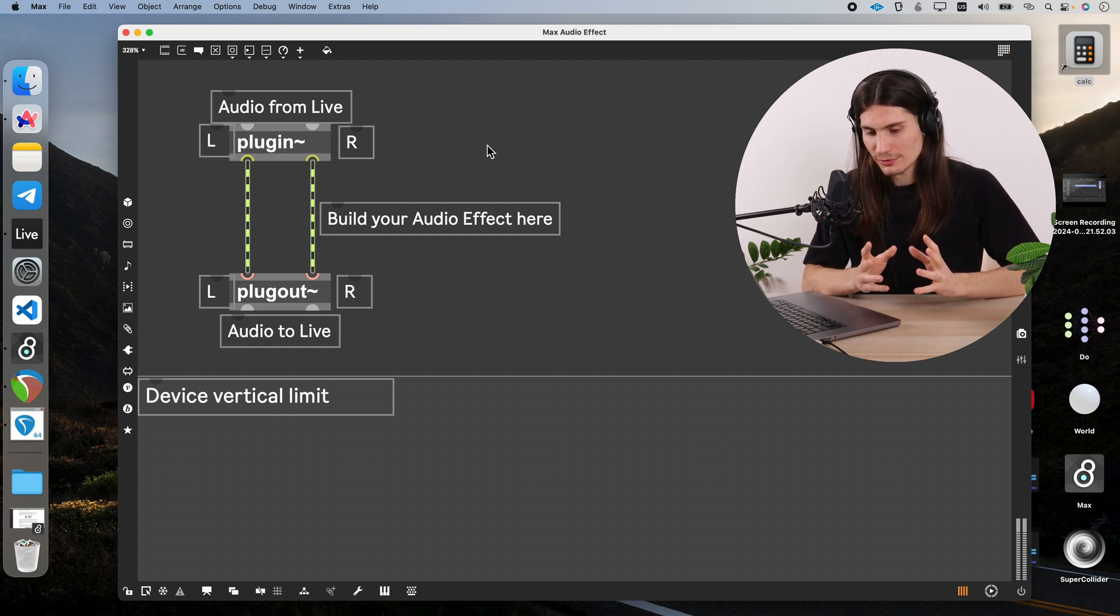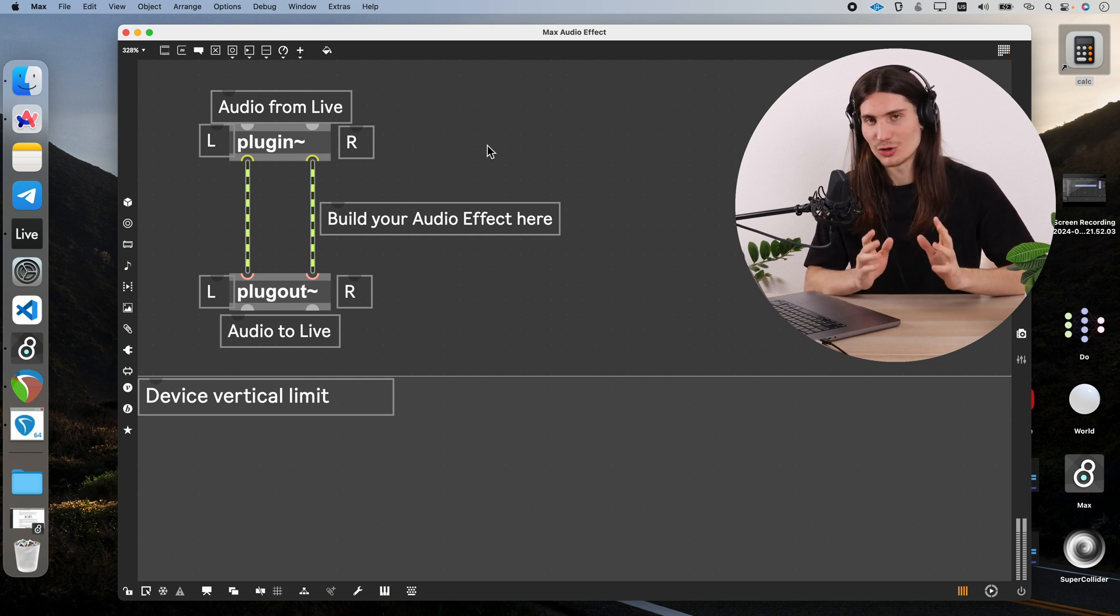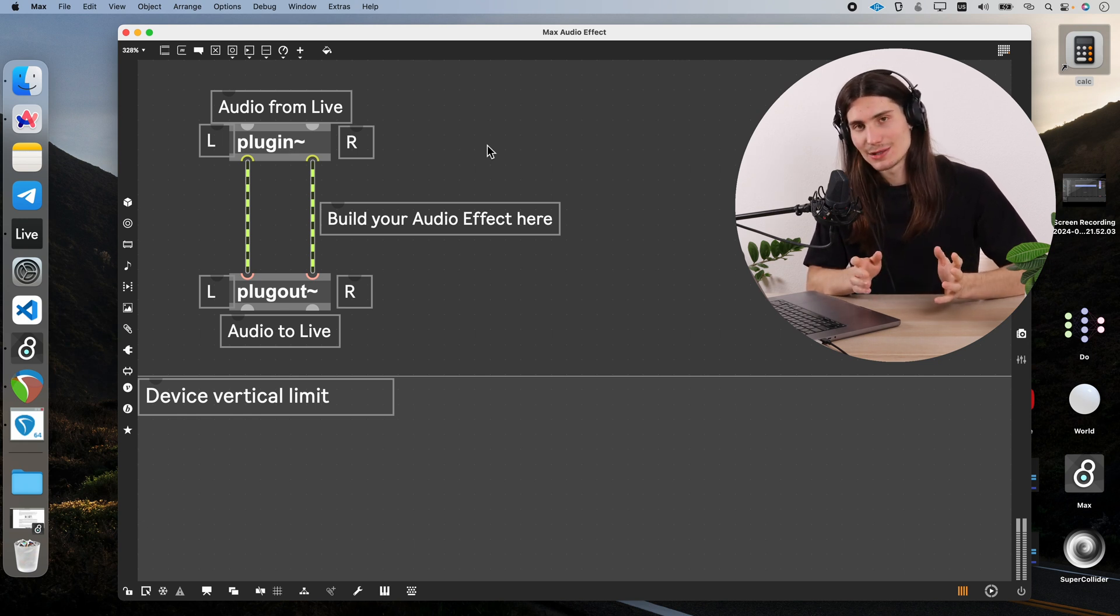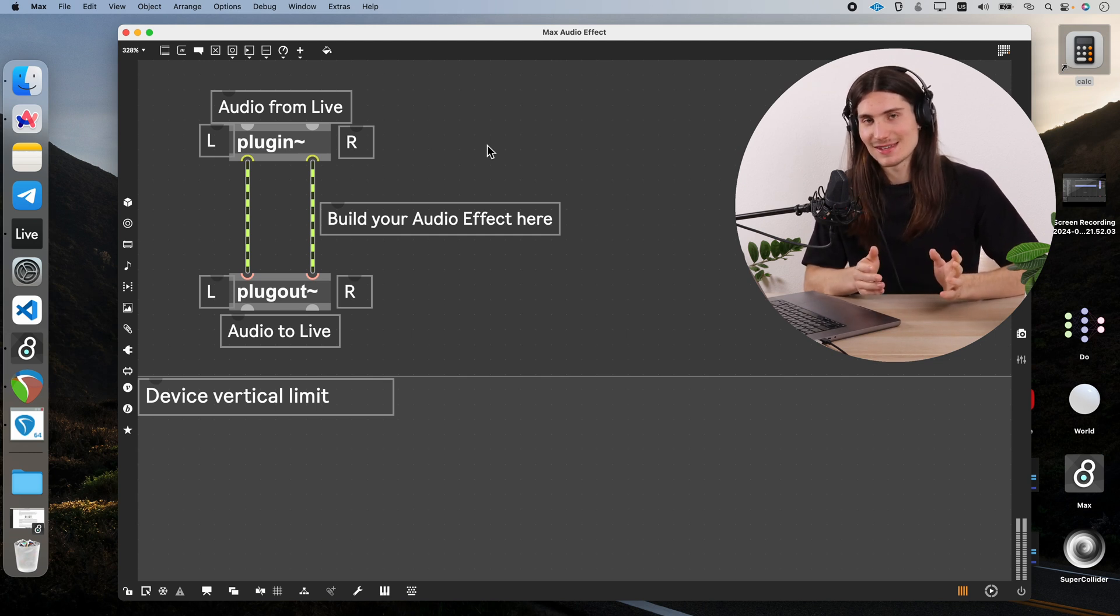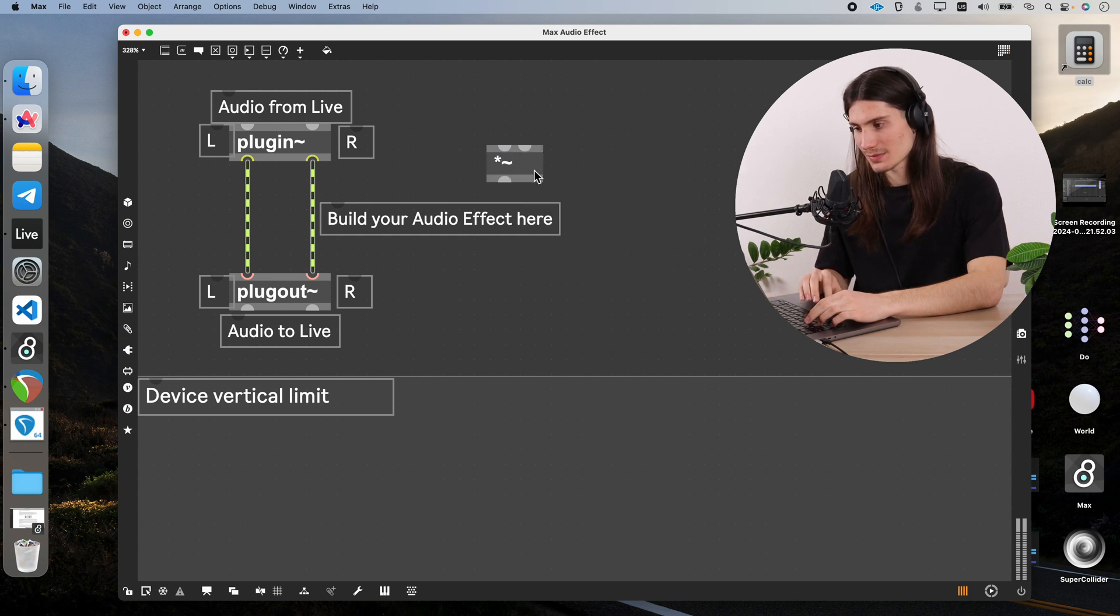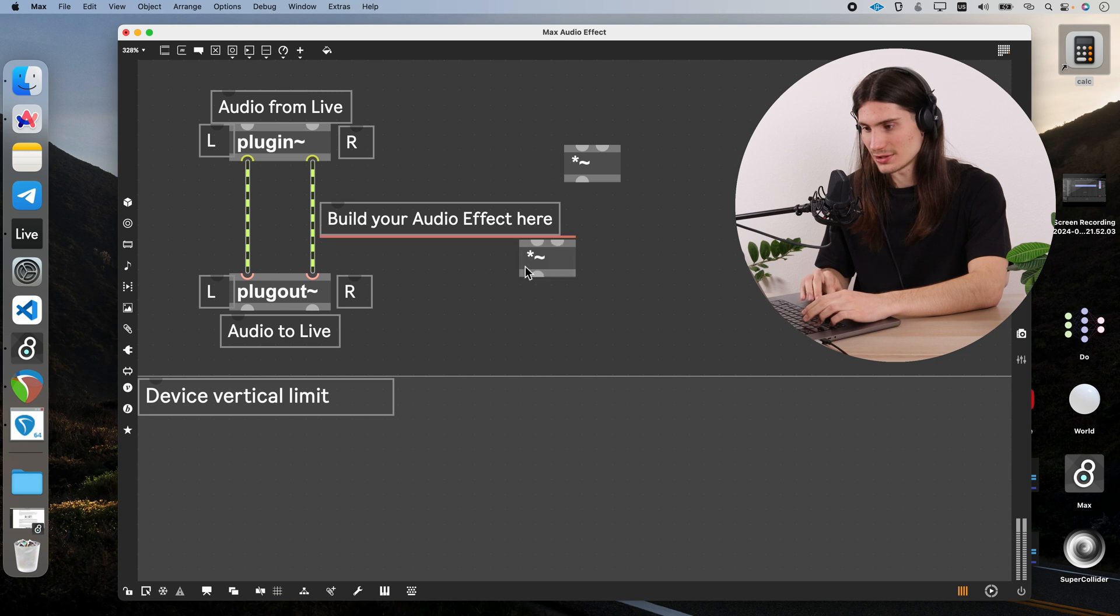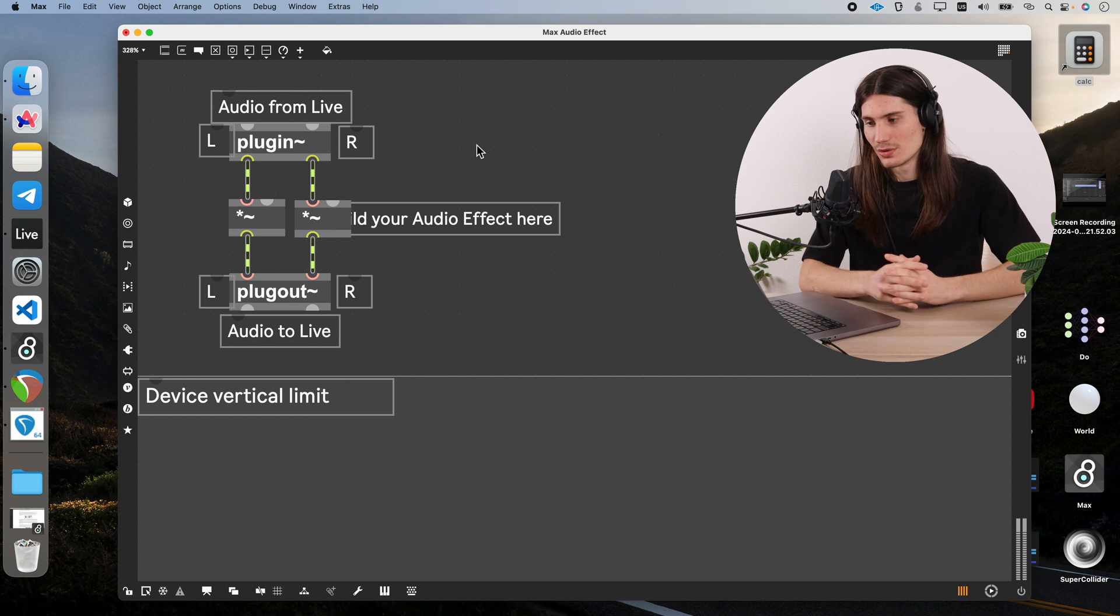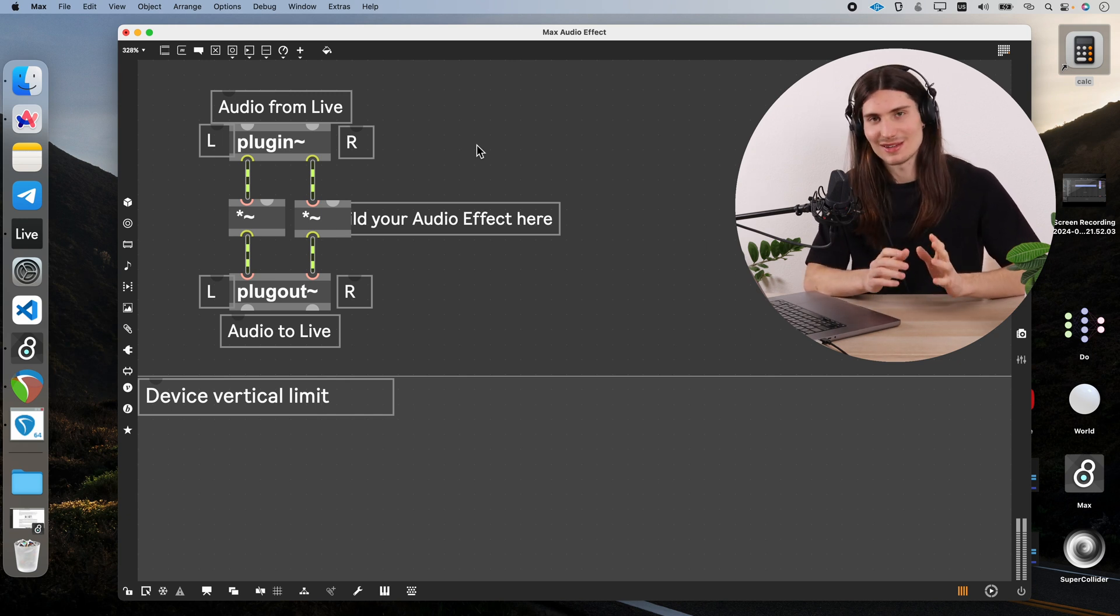So if we create some kind of amplitude modulator, for example ring modulator, it means it should modulate the amplitude of an incoming signal and that's basically what we already did in our few previous lessons. So it means we need again a multiplication object, right? We create it with this asterisk sign and tilde. We create it twice because we have stereo signal and insert it for the left and the right channel.